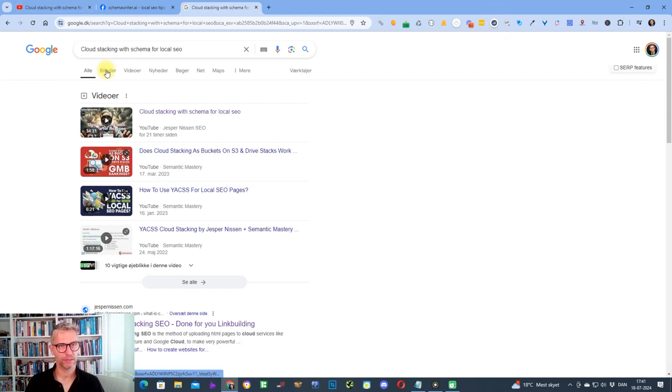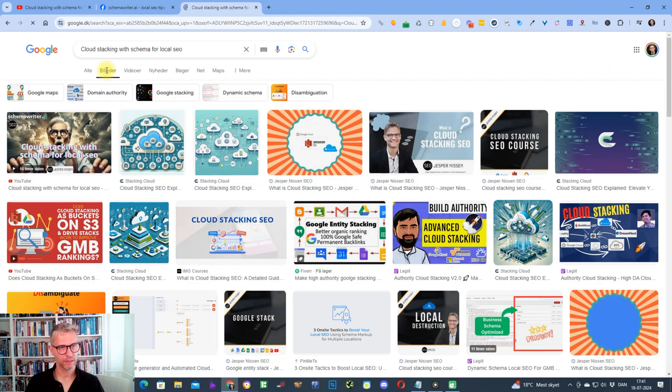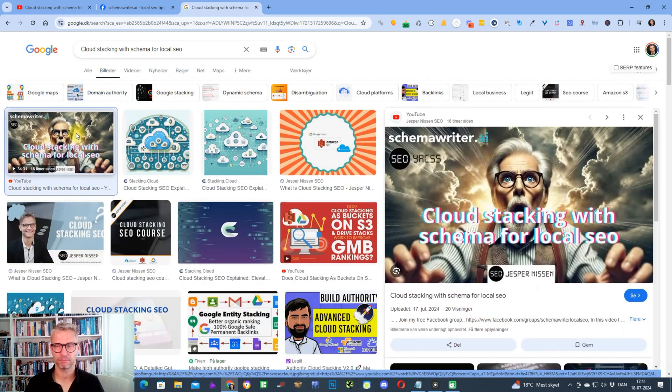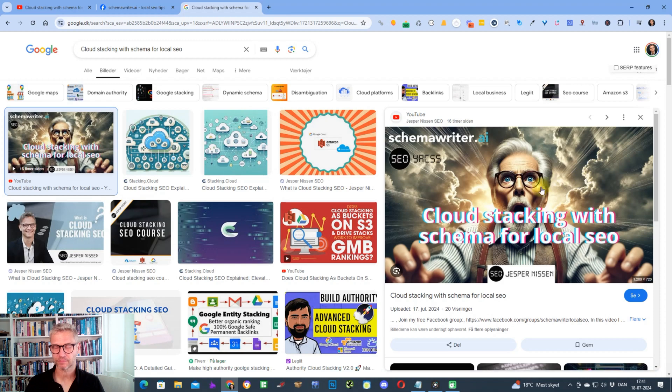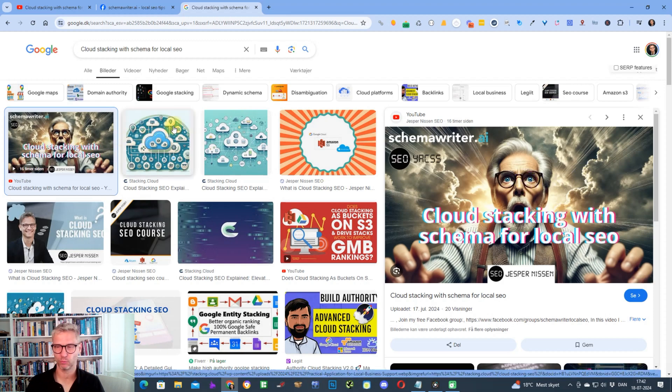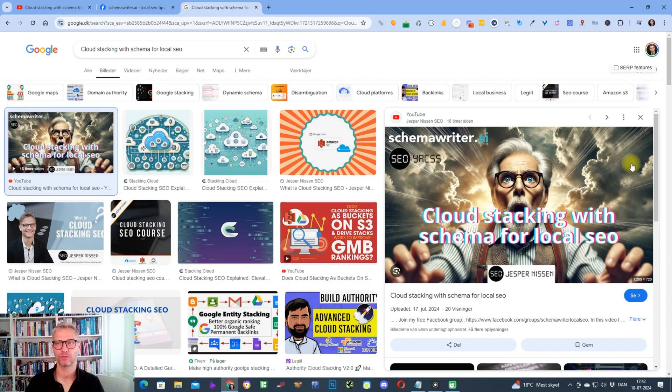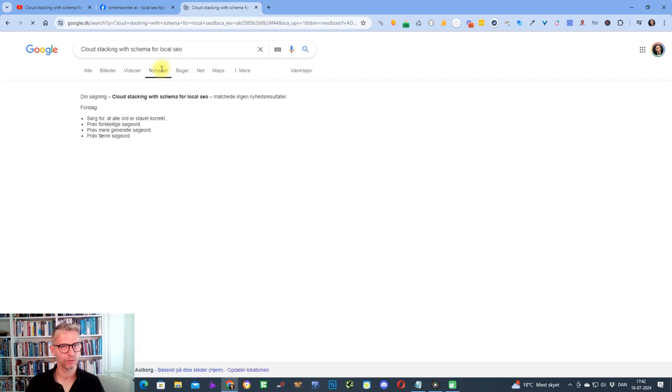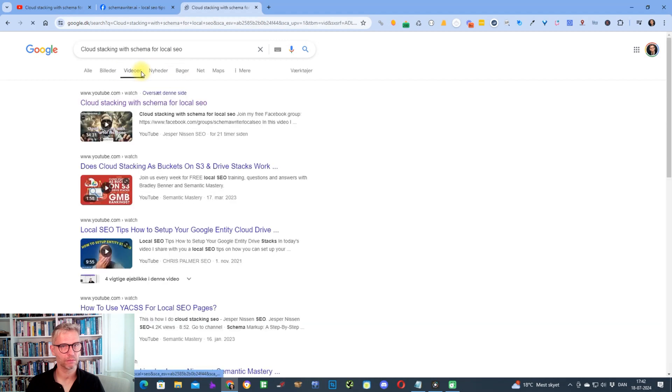If I click on images here, I can see that the thumbnail image that I created yesterday is ranking number one in image search. And let's see here in videos, the video is ranking number one and news, no news about this topic.